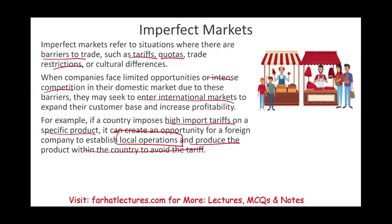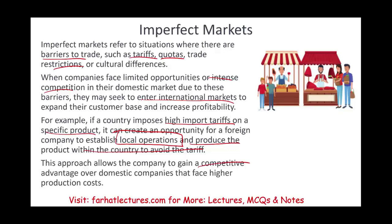Some countries put tariffs on purpose so that you move there, open an operation, and hire locals. In a perfect market, everyone sells to everyone freely — but because markets are imperfect, you have to work around barriers this way. This approach can give companies a competitive advantage, though governments that don't welcome foreign operators may create additional difficulties, making international trade an imperfect but necessary solution.